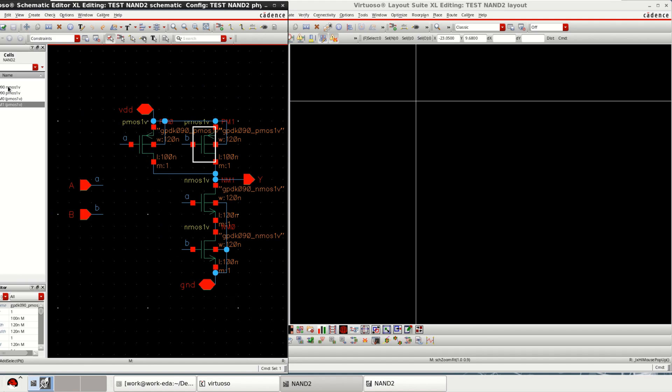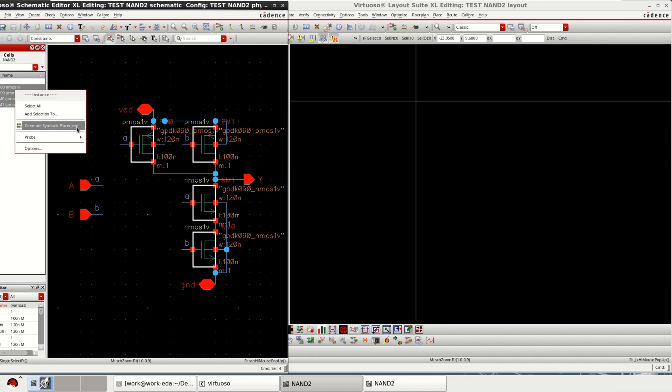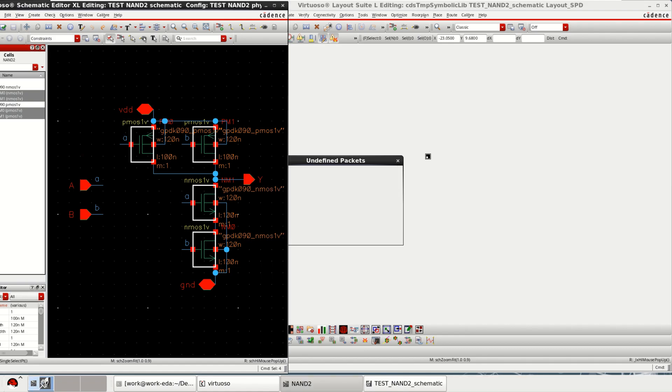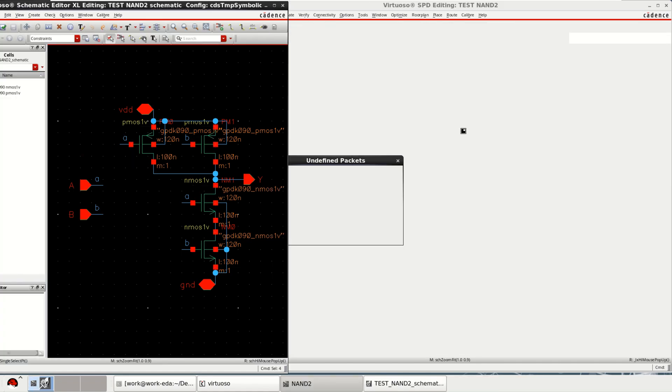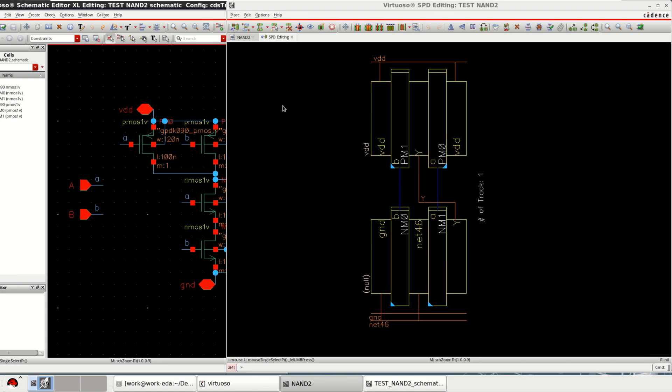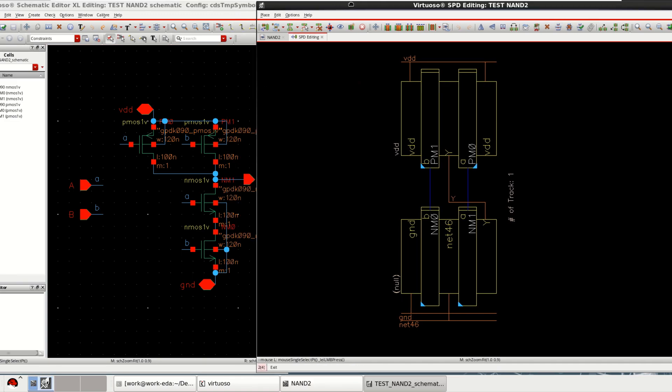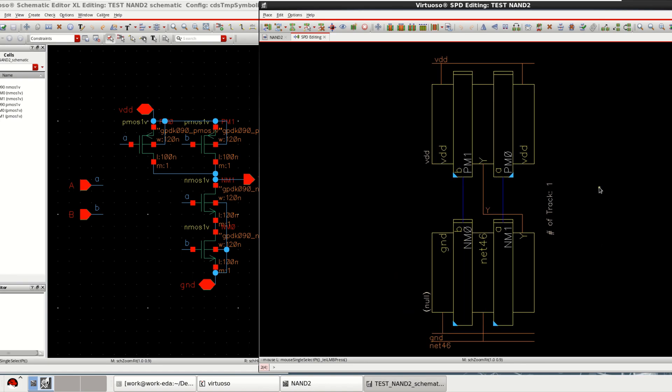You can select from here also. All the four transistors are selected. Just right click and click on generate symbolic placement. You can use the option here. Click yes. This is the view of this NAND gate. This is the symbolic view of the NAND gate.